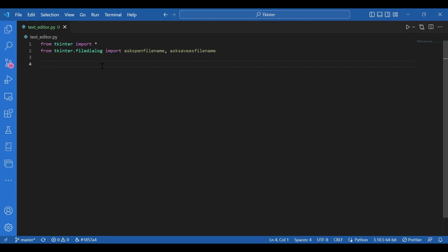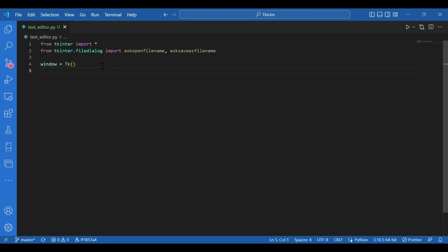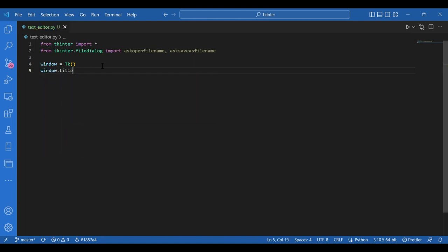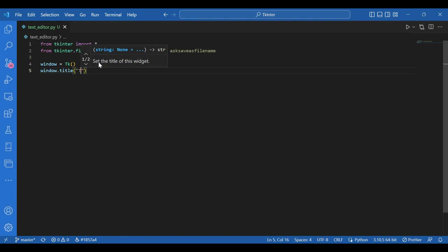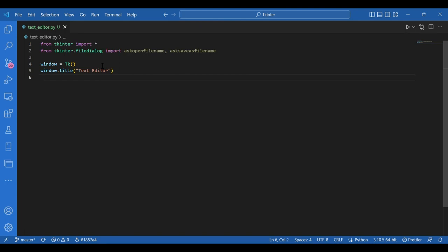Now I'll get my window. I'll write window equals TK. And window dot title, so the title can be text editor. Now I'll get a text widget to insert multiple lines so that I can write on it. A text editor needs inputs. So this is how I'll give them the inputs. And even for displaying some text, I need a field. So I'll use the text widget.